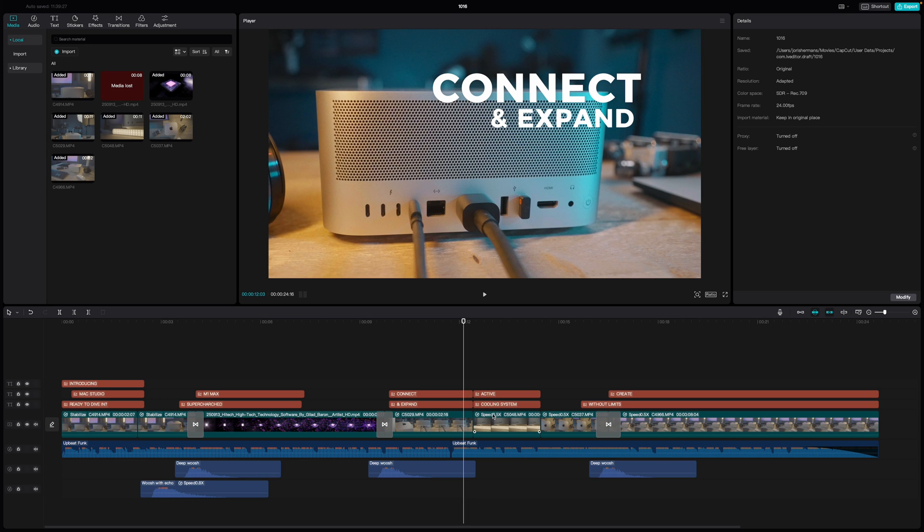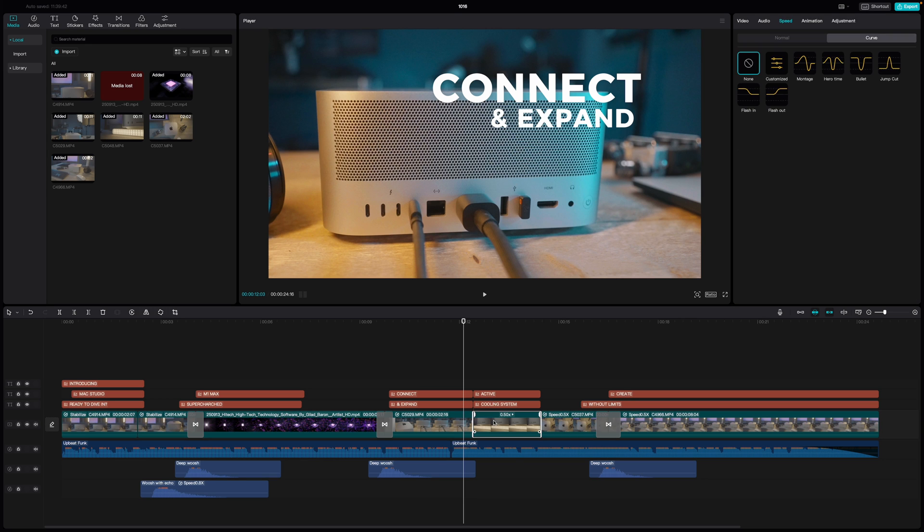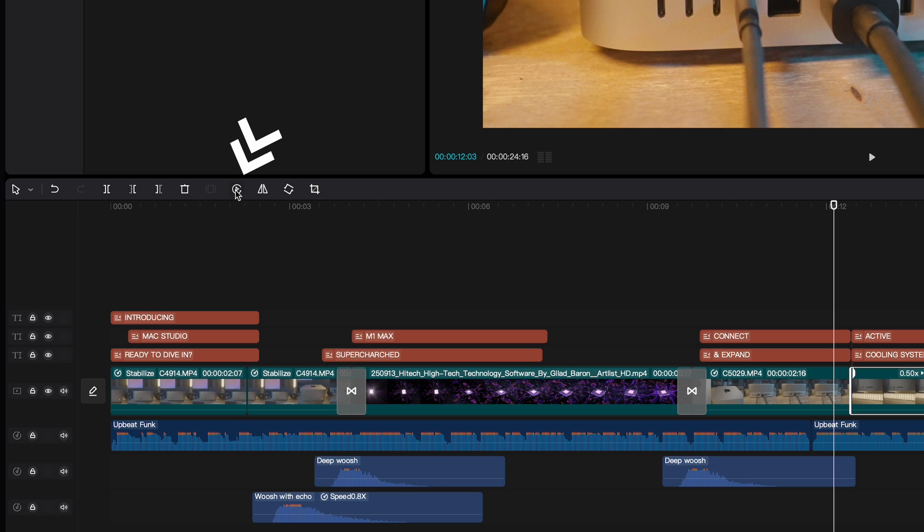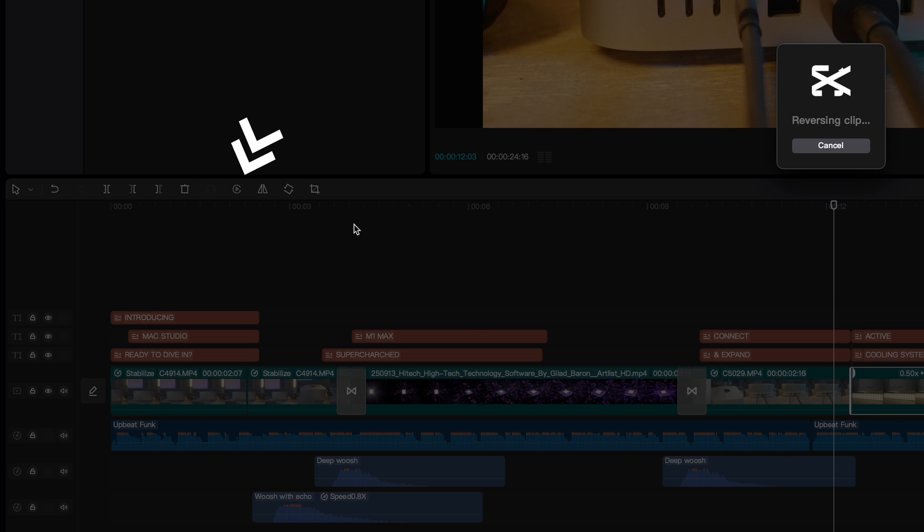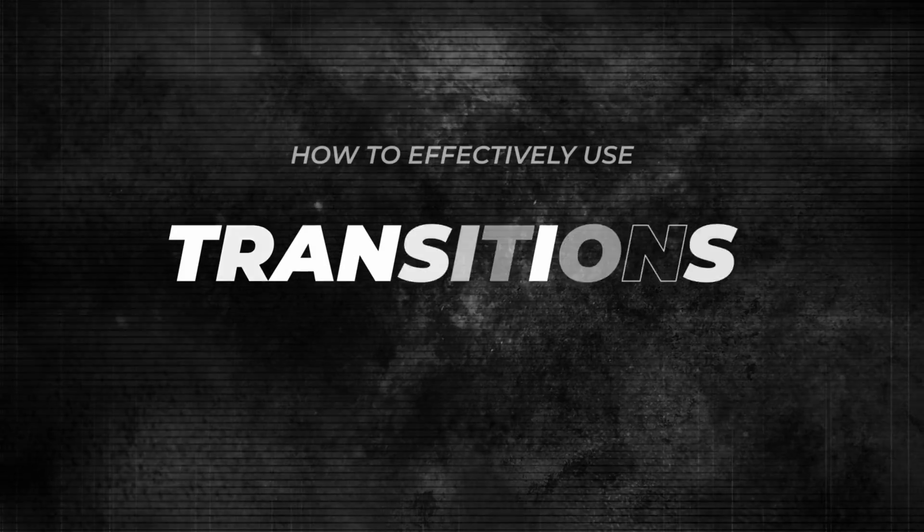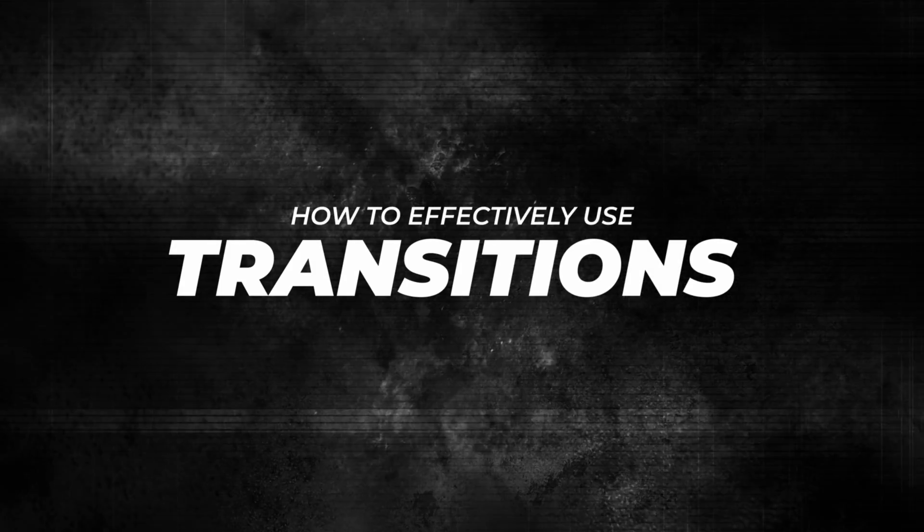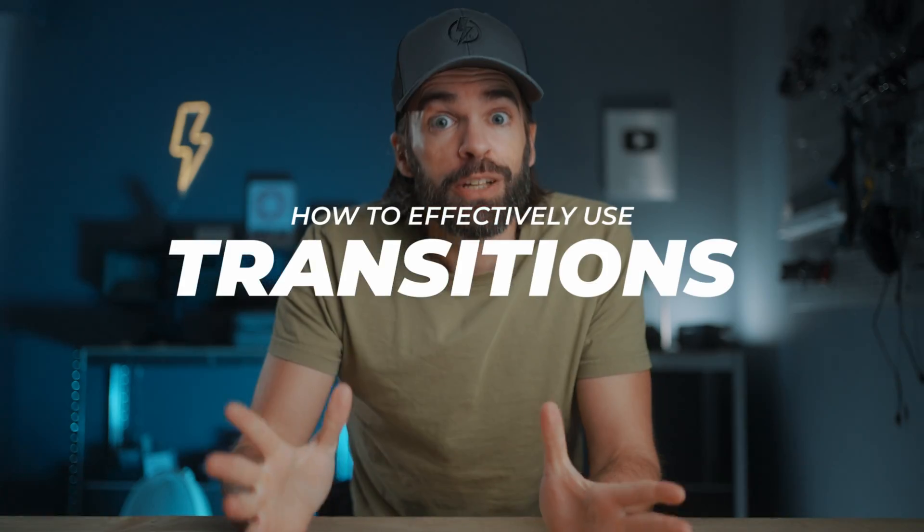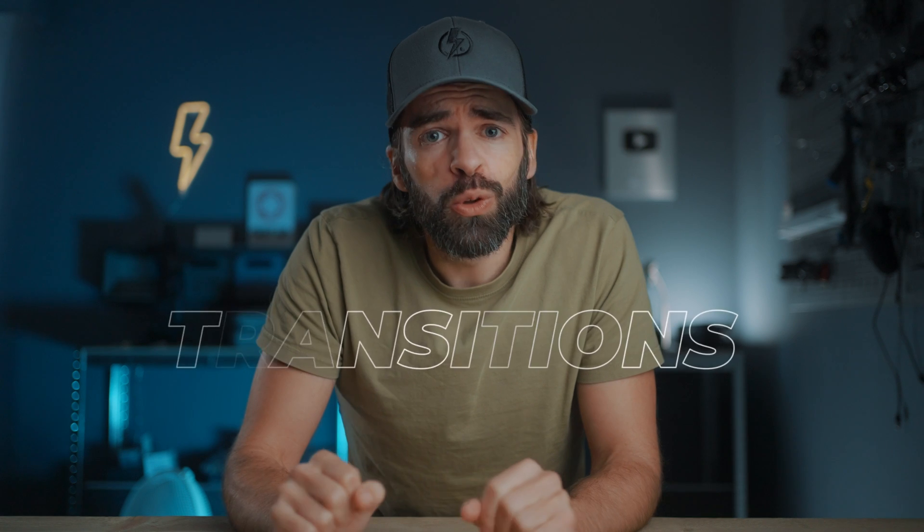So it's actually easier to start close to the subject, set the focus manually, then hit record and pull away from the subject, and then just reverse the shot in CapCut. It's super simple - just select your clip and hit the reverse button. It might seem super simple, but it will make shooting your sequence a whole lot easier.